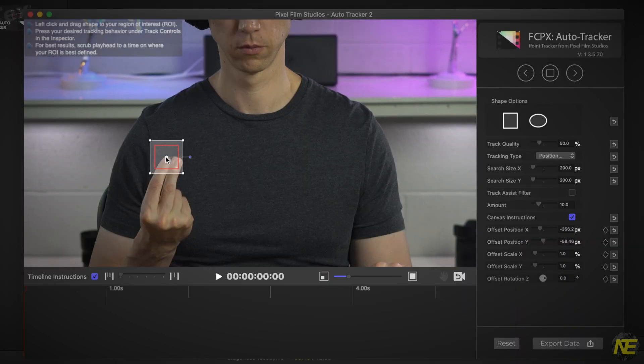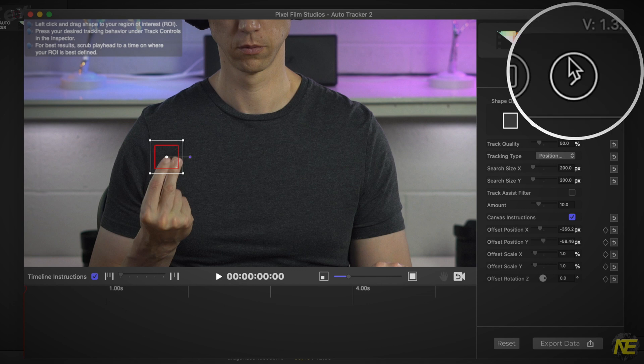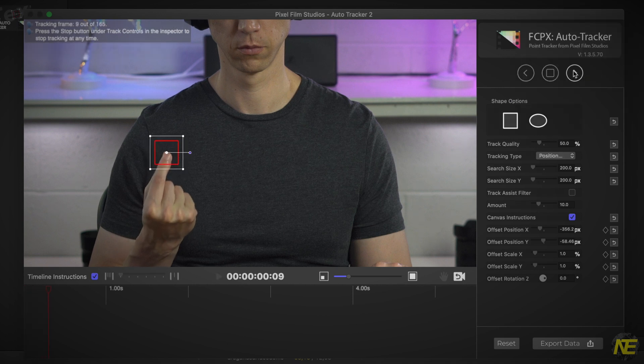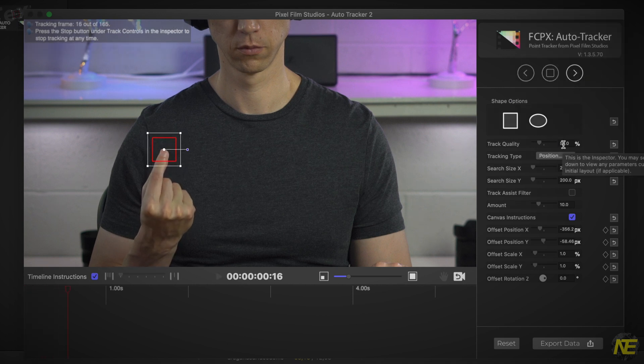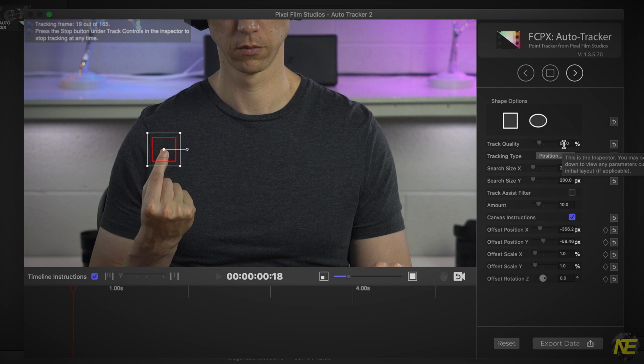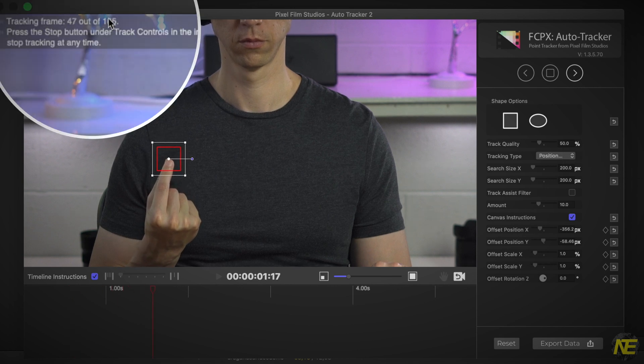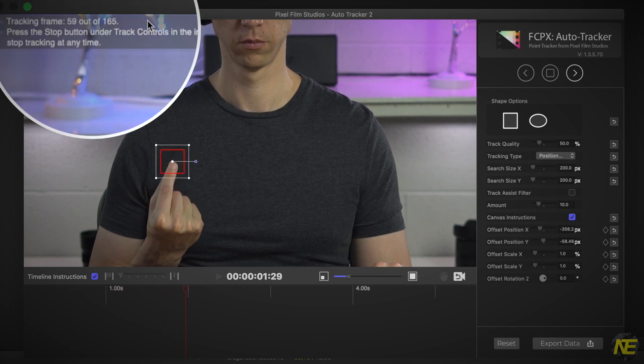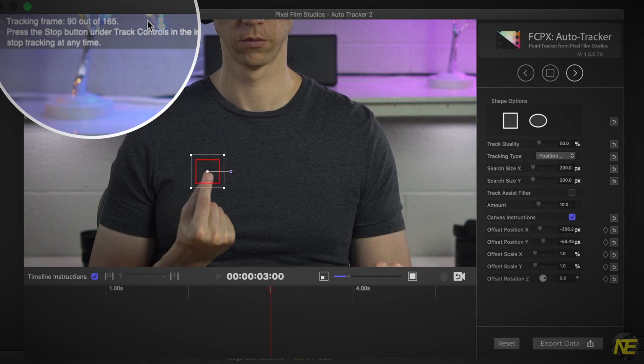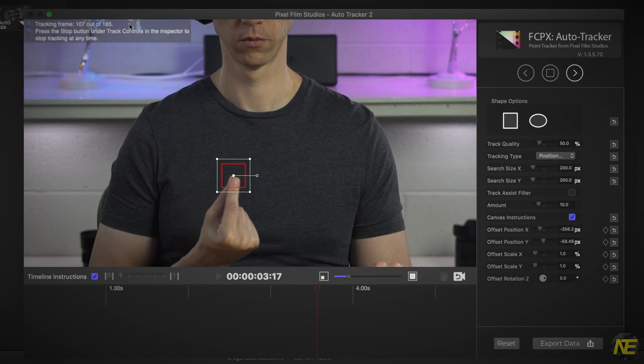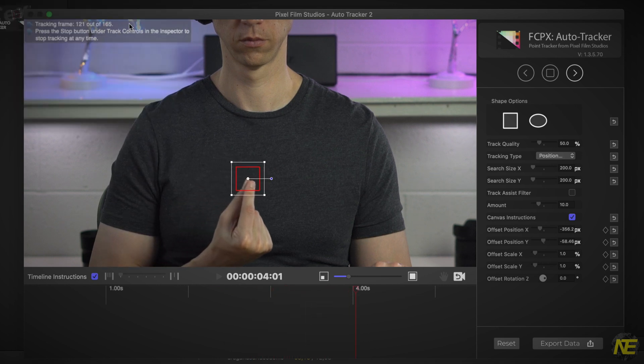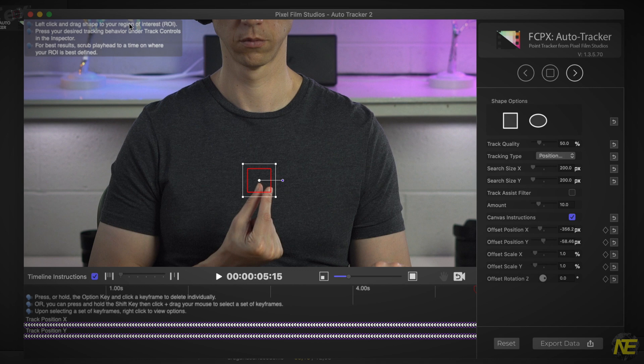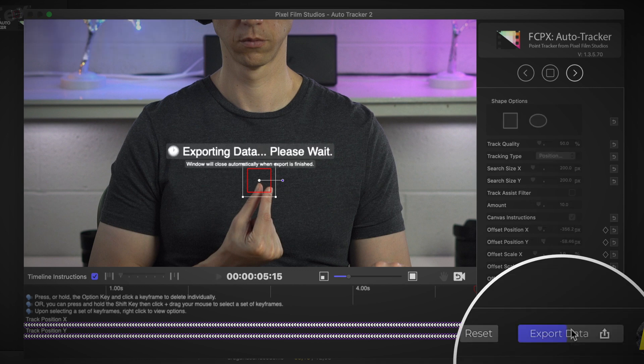This is kind of what you paid for. As opposed to manually keyframing the movements, all you have to do is press the forward track button, and this plugin will do all the tracking for you. Let it run through all the frames of the clip. You can check the progress on the upper left of the Auto Tracker window. After it's done, press Export Data.